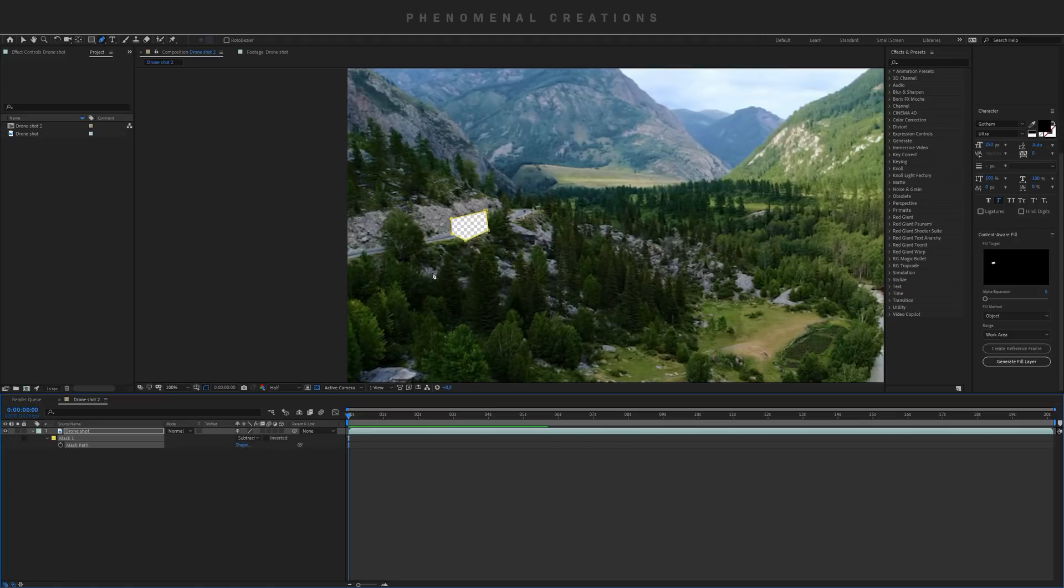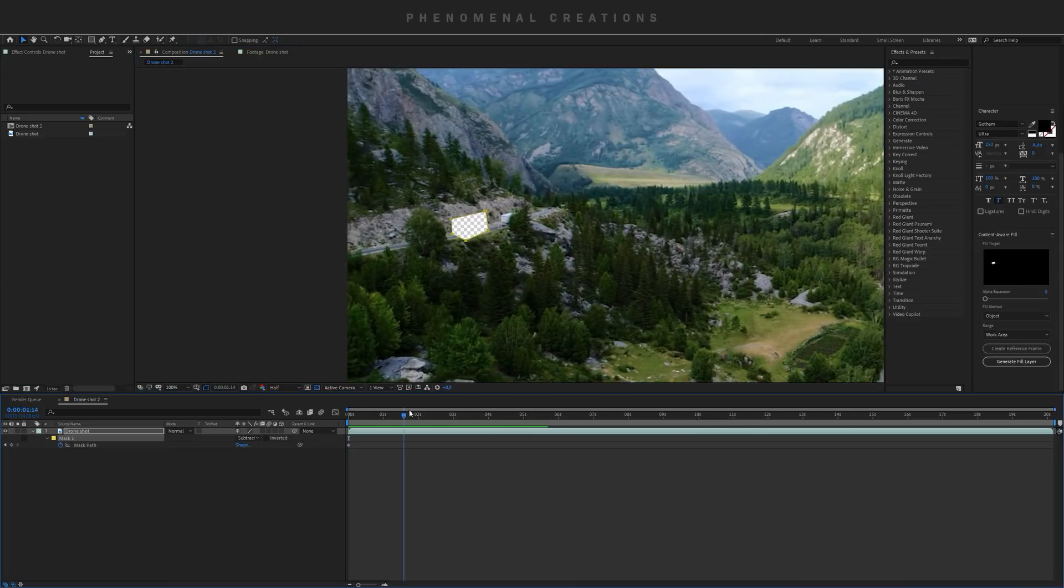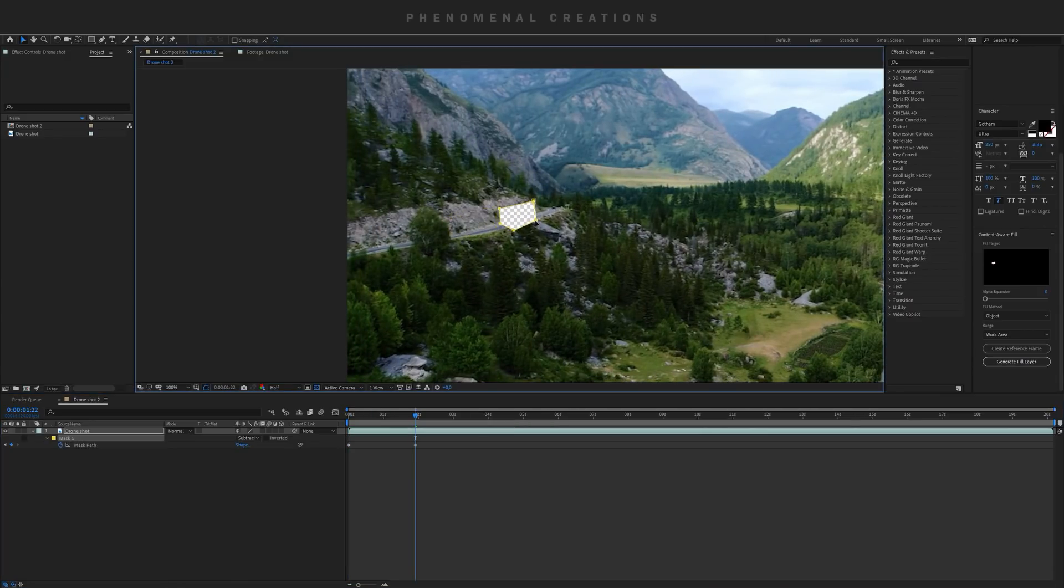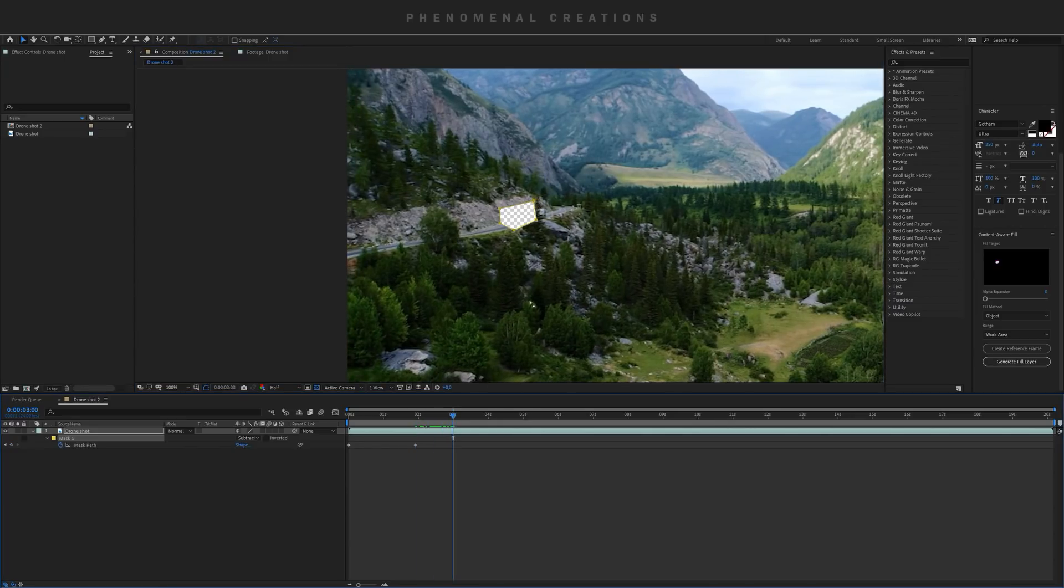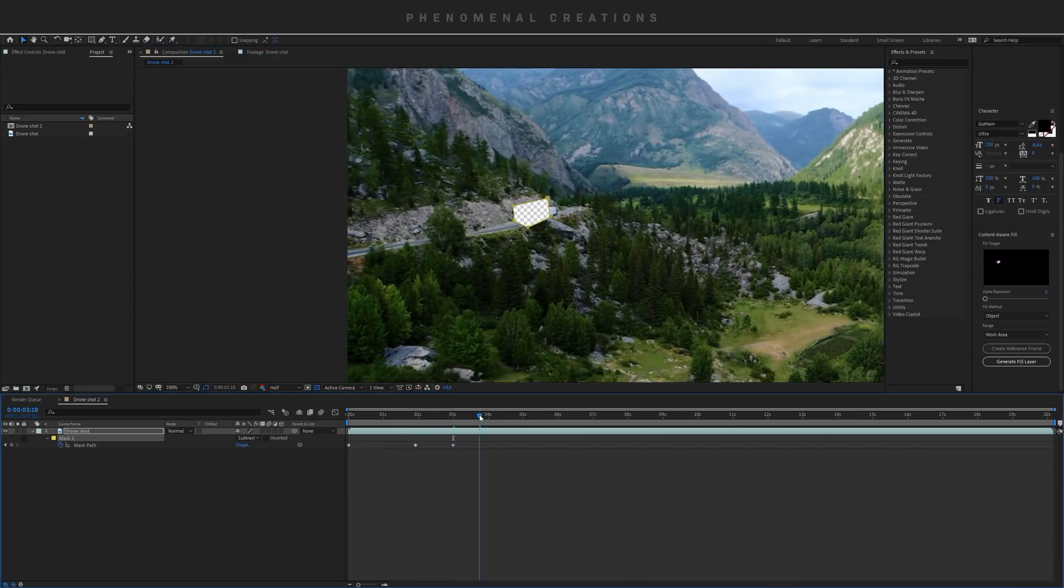I'm gonna just animate mask pathing here and select this mask like this, going forward in time and following the truck here just like this.